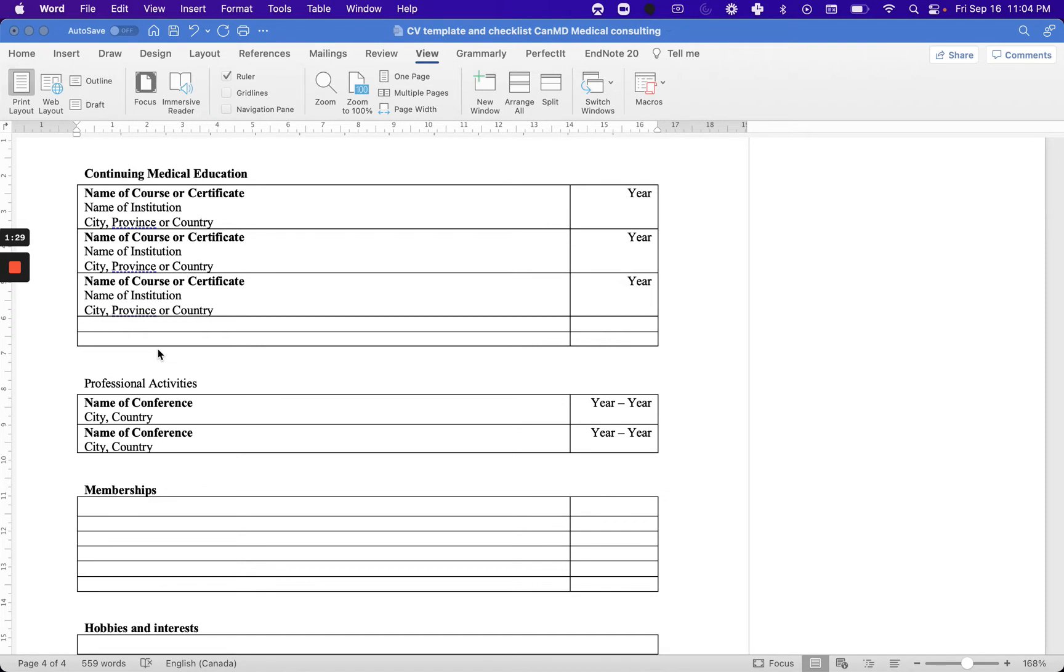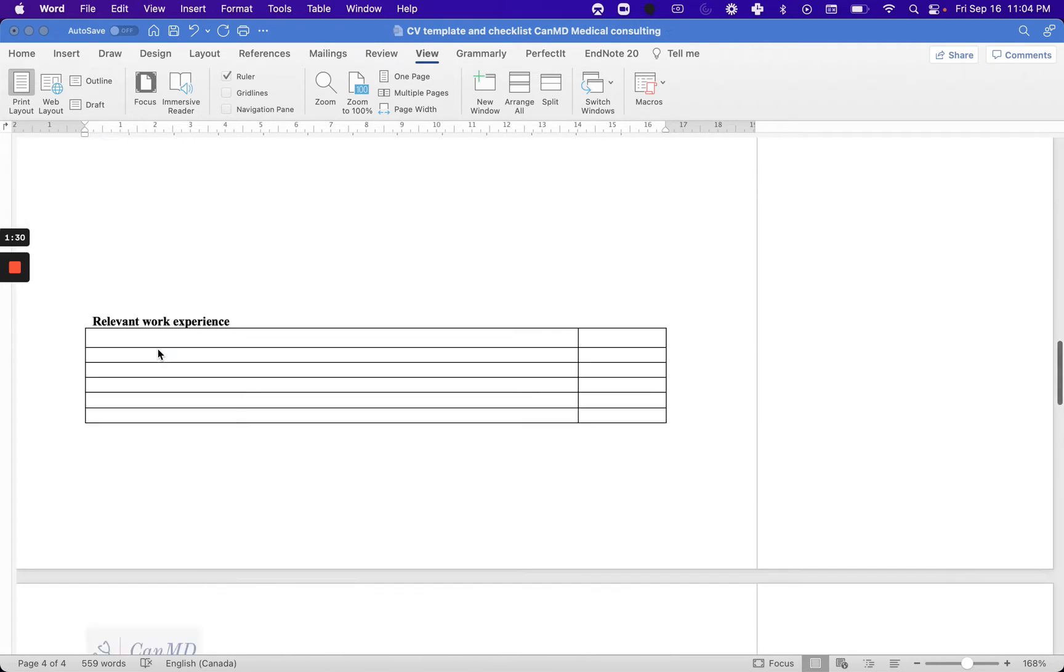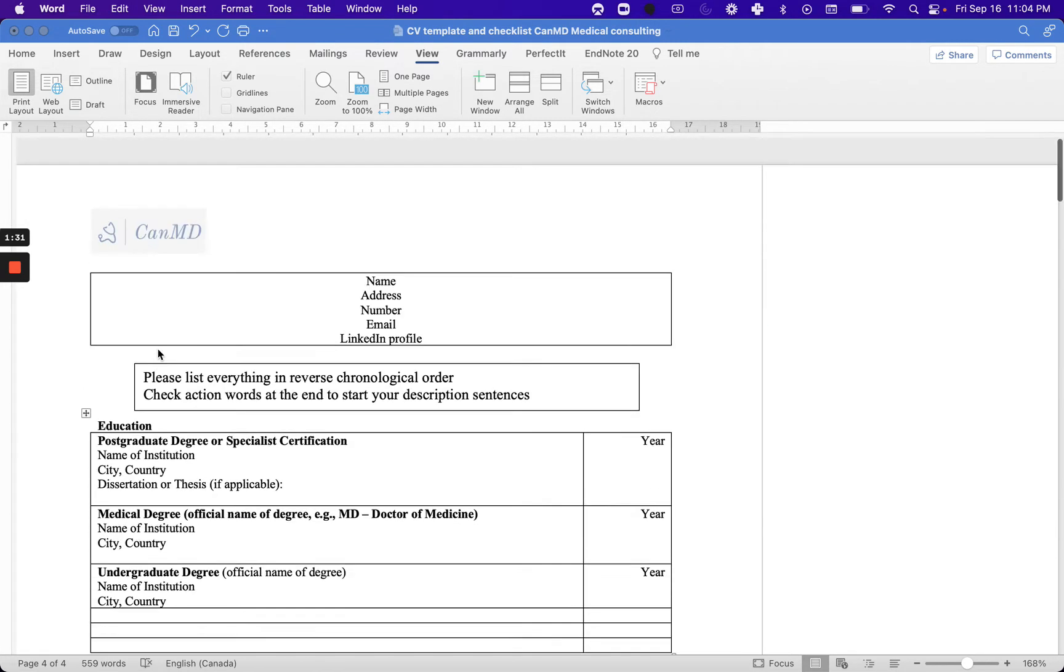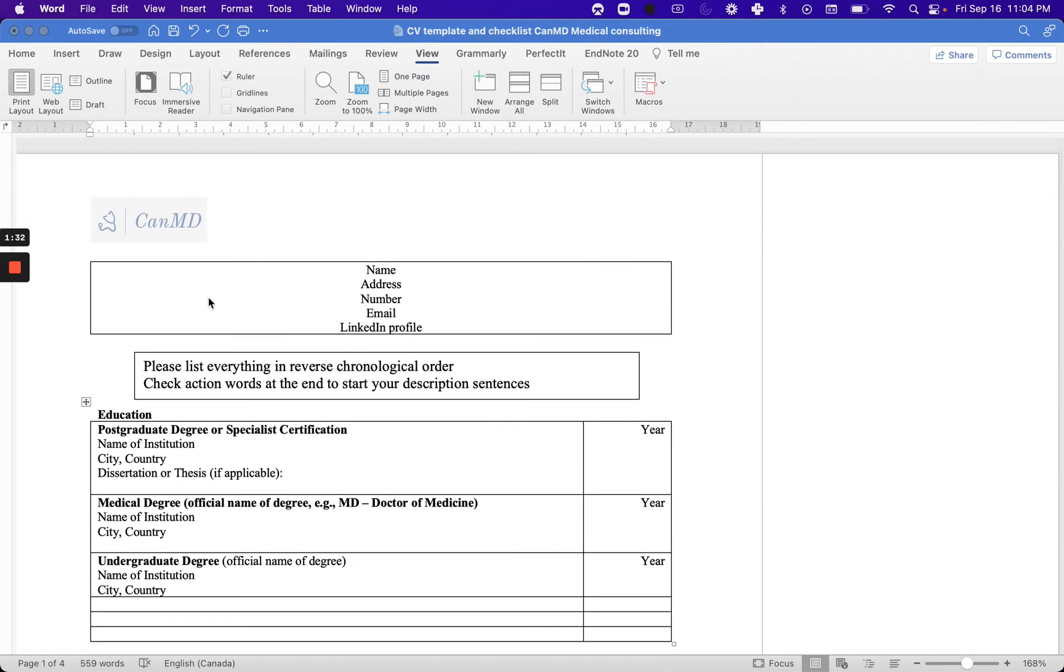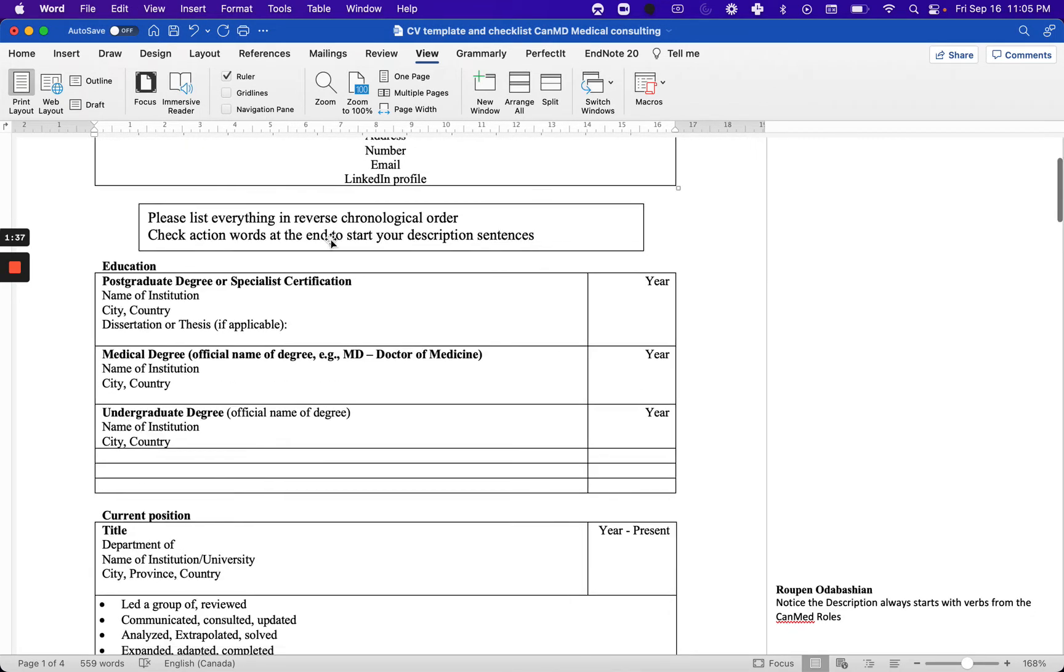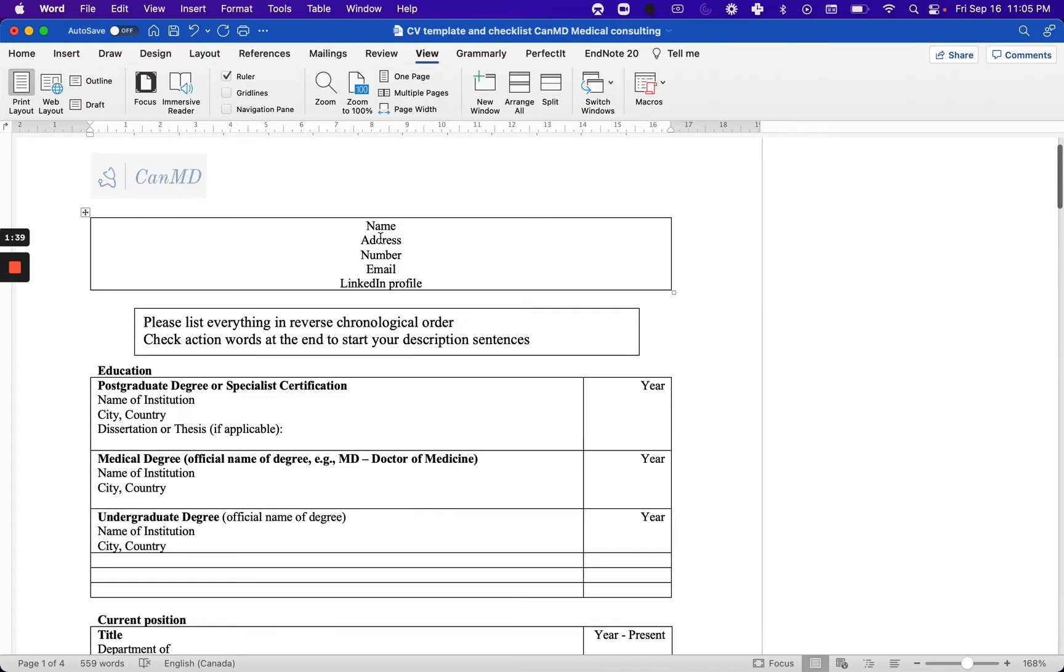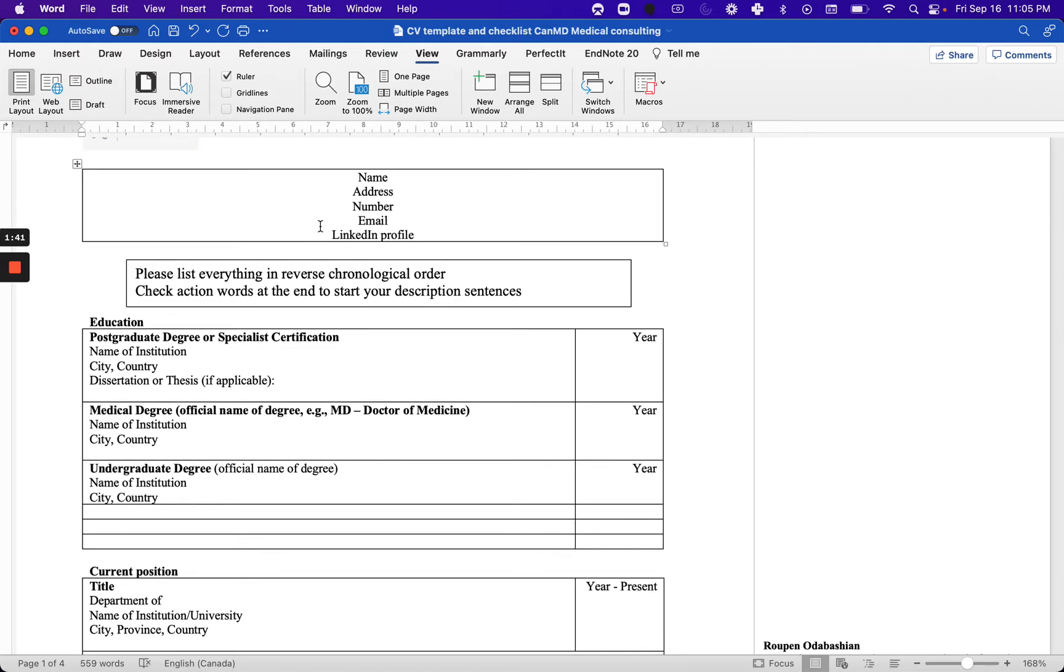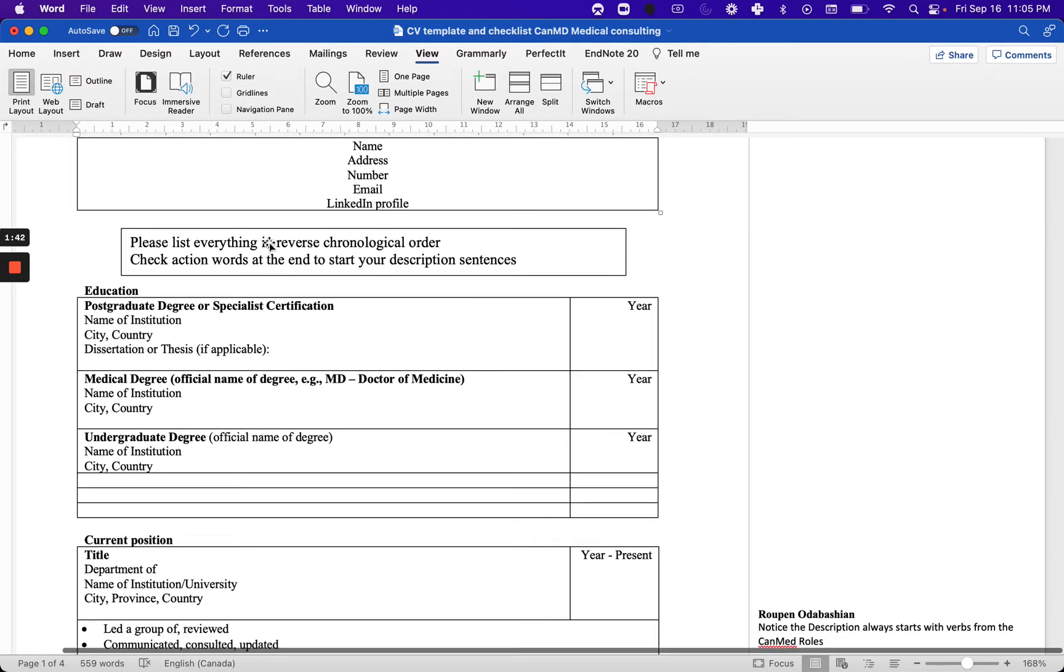Let's start by the first block. Usually all CVs start with three basic blocks: your name, address, number, email address, your education.